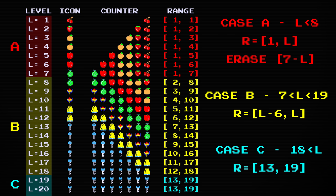So what causes level 256 to confuse the level counter and destroy the map? 256 is greater than eighteen after all, so you would expect it to follow case C and display seven keys.